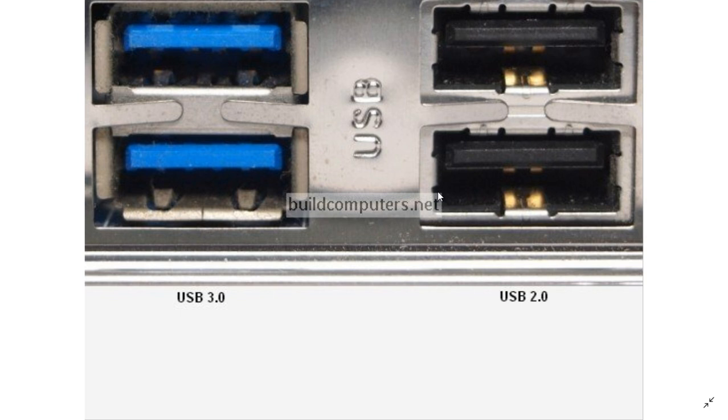For USB 2, anything like a mouse or devices that are only USB 2, you can plug them into USB 2 because they won't go faster on USB 3 anyway.